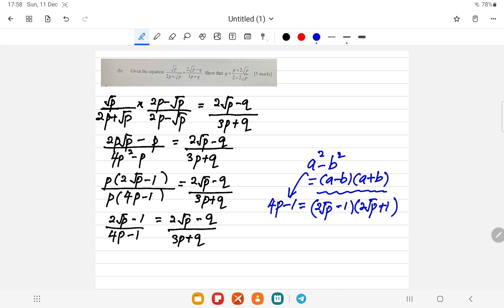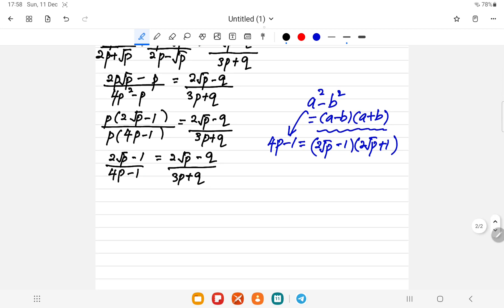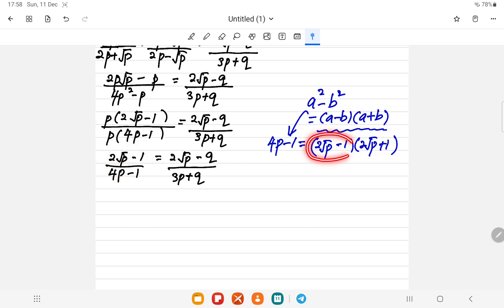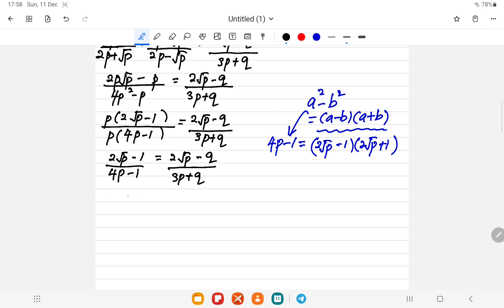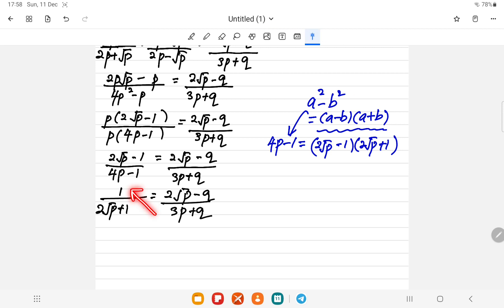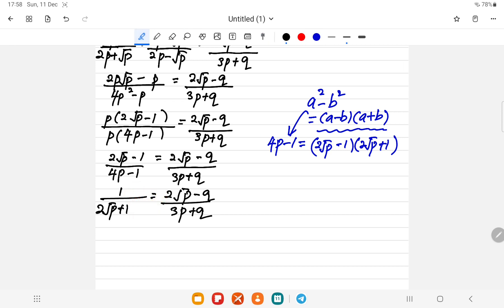Now the (2√p - 1) in the numerator cancels with the (2√p - 1) in the denominator, leaving just 1 / (2√p + 1). So we now have 1 / (2√p + 1) = (2√p - q) / (3p + q). We can cross multiply.